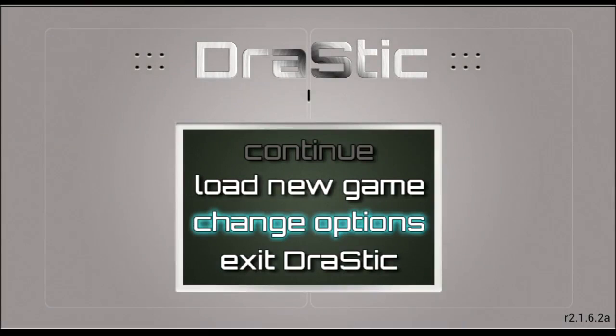What's happening gang and welcome back to another Android Spotlight. Today we're taking a look at my favorite Nintendo DS emulator on the Android platform, and that would be the Drastic DS emulator. All gameplay shown today will be on my Nvidia Shield, and I'll show you how this emulator works in both portrait and landscape. It has several setups for how to use your screens and it just runs brilliantly. So let's jump right into it.